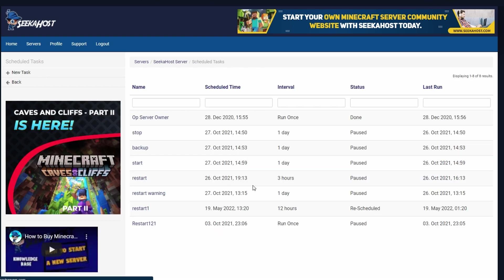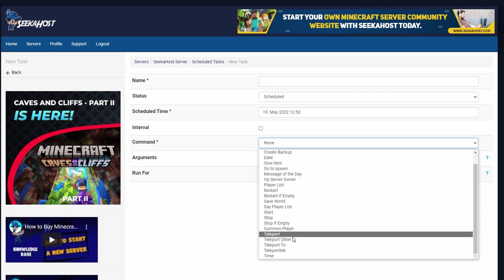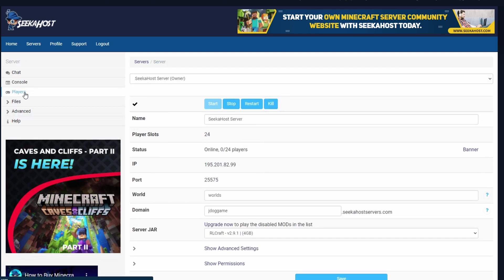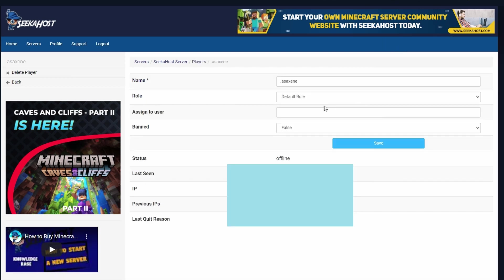Next we have scheduled tasks — here you can schedule tasks to run whenever. I have a series that will stop the server, backup the server, and start or restart it. You can run commands like give an item, admin say, create a backup, stop if empty, or restart if empty. You can set this to every 12 or six hours — if it's empty it will restart to help clear some cache. Last but not least, we have the players list. These are all the players that have been logged on — it also shows the IP, and you can select players to ban them, give them a different role, assign to user, and check their status, last seen, and IP addresses.